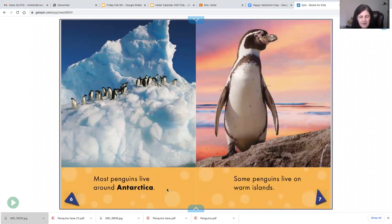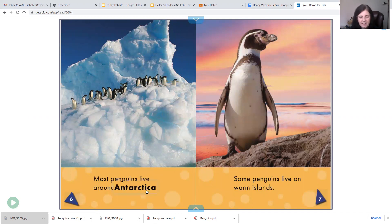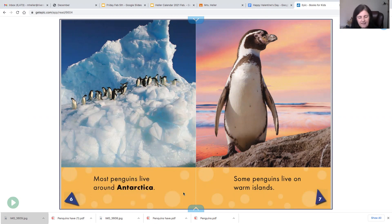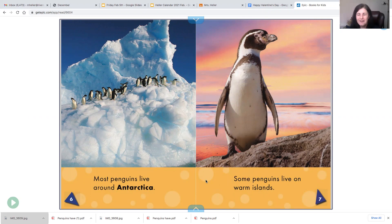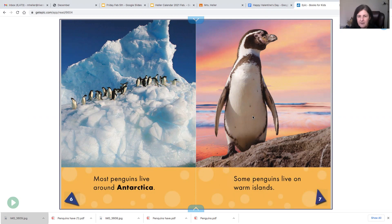Most penguins live around Antarctica. So Antarctica is a continent and it's down at the bottom of the earth. Some penguins live on warm islands and that would be the penguins that live near Australia and New Zealand.